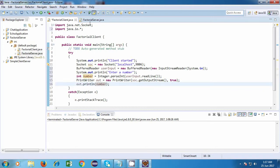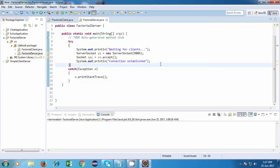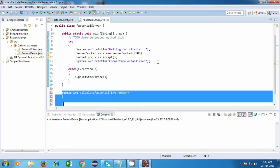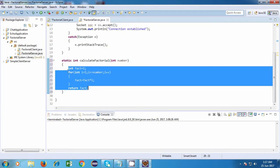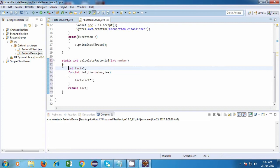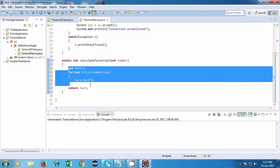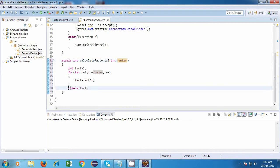Now let's go back to the server. Here we are going to read that number. Before doing that, we will write a calculateFactorial method. This method will be used for calculating the factorial. It will take a number as input, and there will be some logic for it. This logic will calculate or compute the factorial of that particular number and return the factorial value.